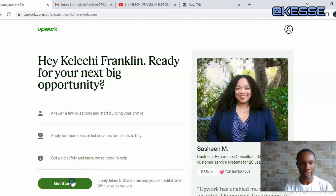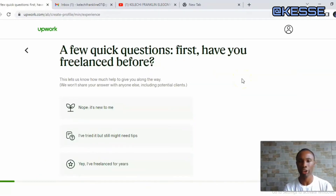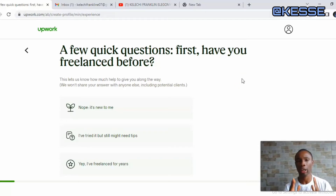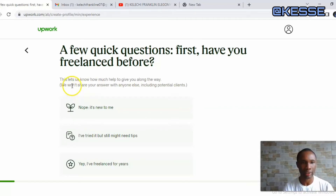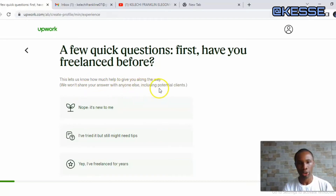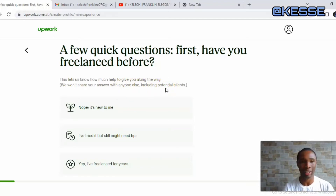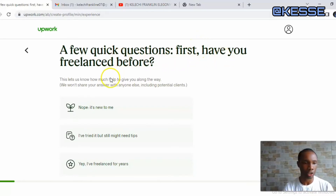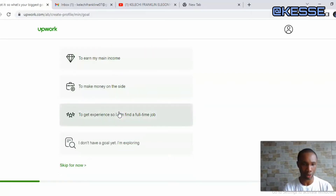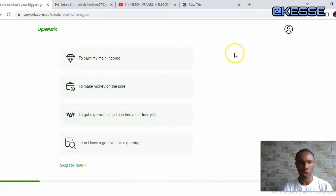Click on Get Started and you'll have the option to answer a few questions which are very important for your account to be verified. You need to tell Upwork what you are here to do — these are questions to help them know how much support to give you. The answers won't be shared with potential clients. The first question is: 'Have you ever freelanced before?' I'll select 'No, I have not freelanced before.'